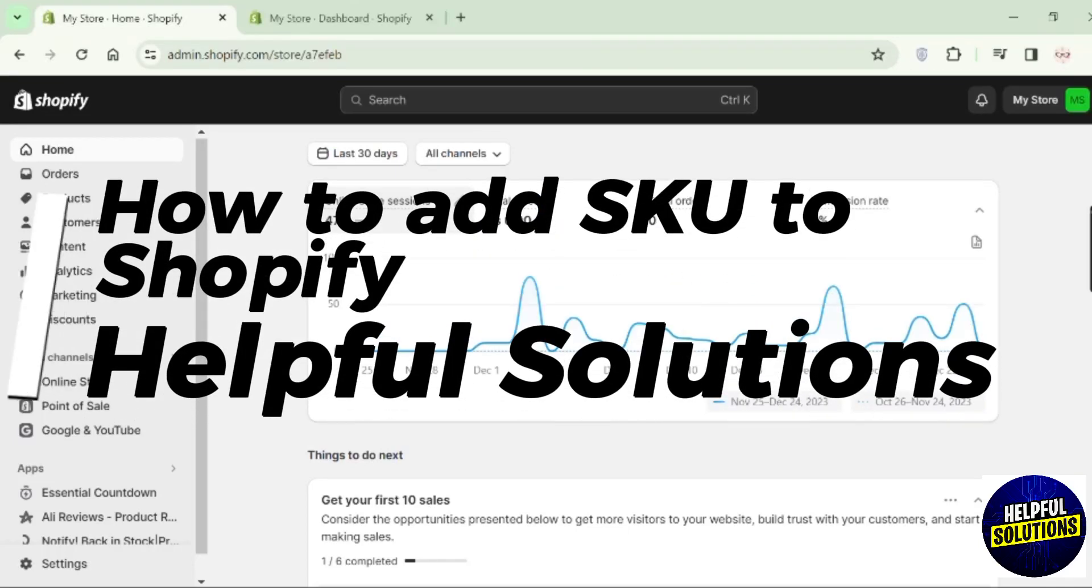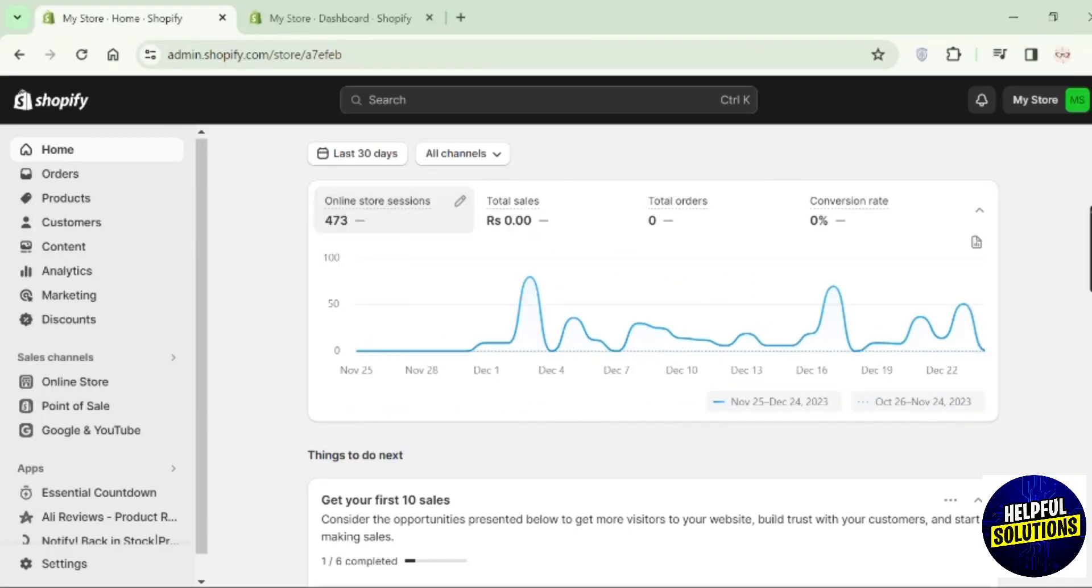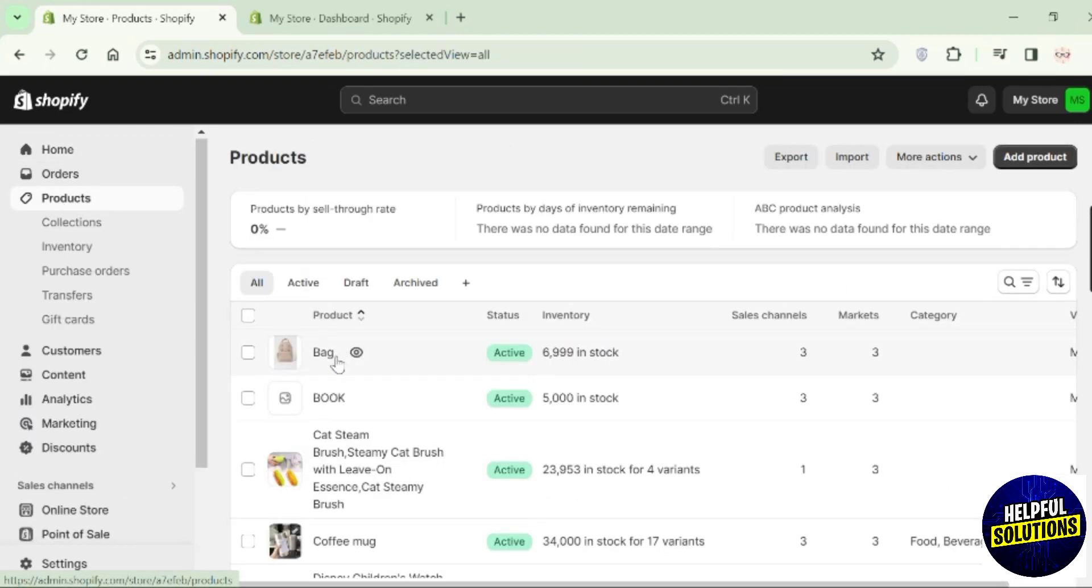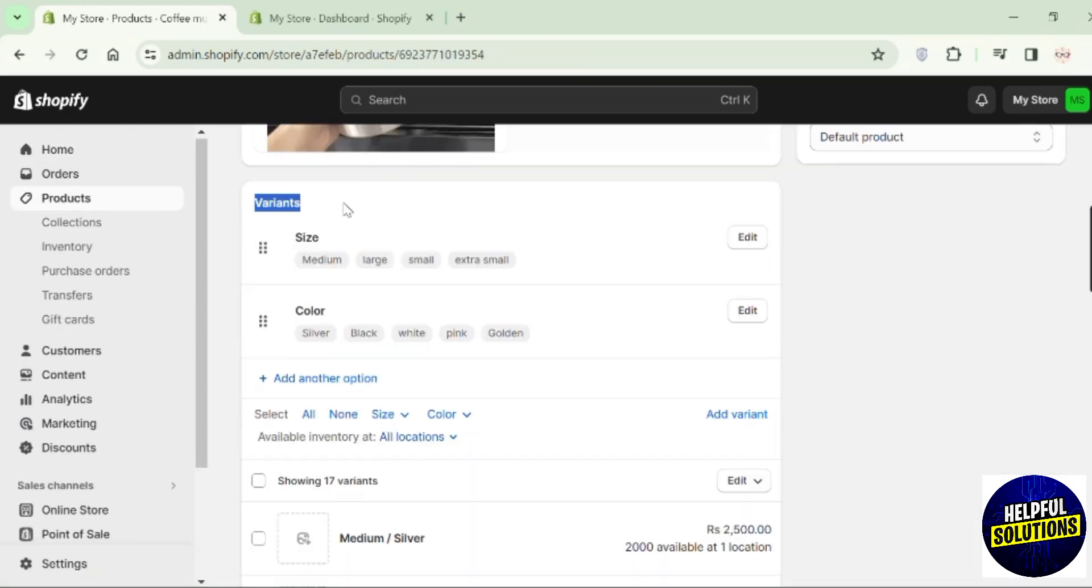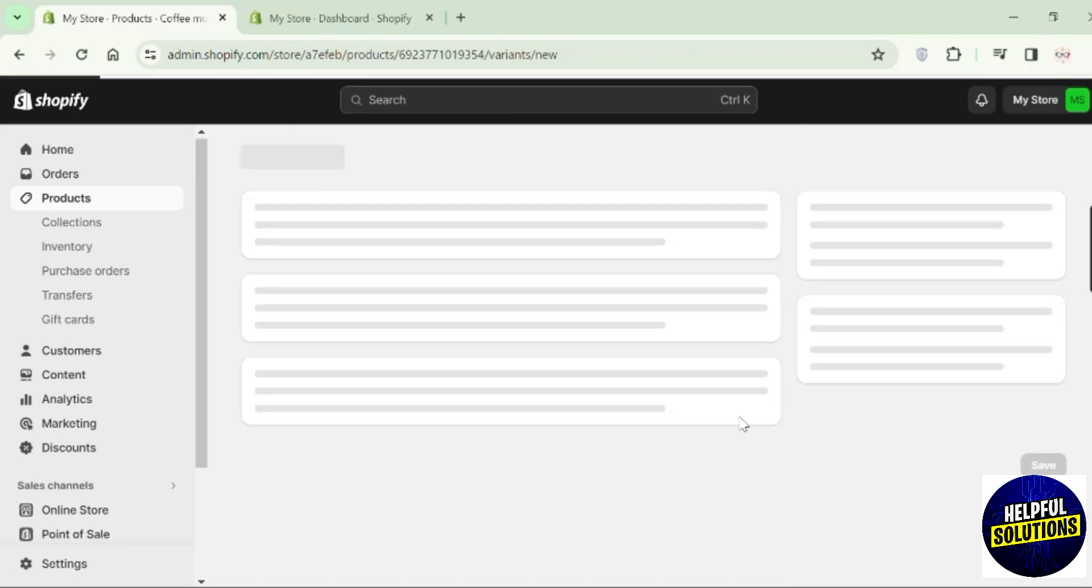Hey guys, welcome to Help with Solutions. In this video I will show you how you can add SKU to Shopify. Go to the products and open a product. Here in this variant section, click on add variant.